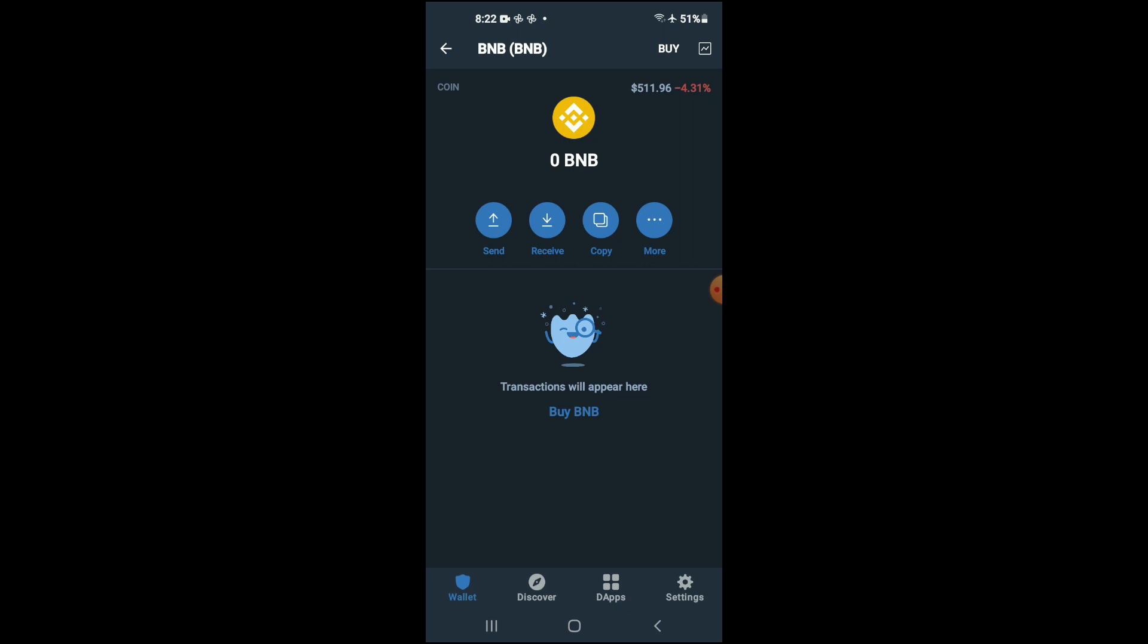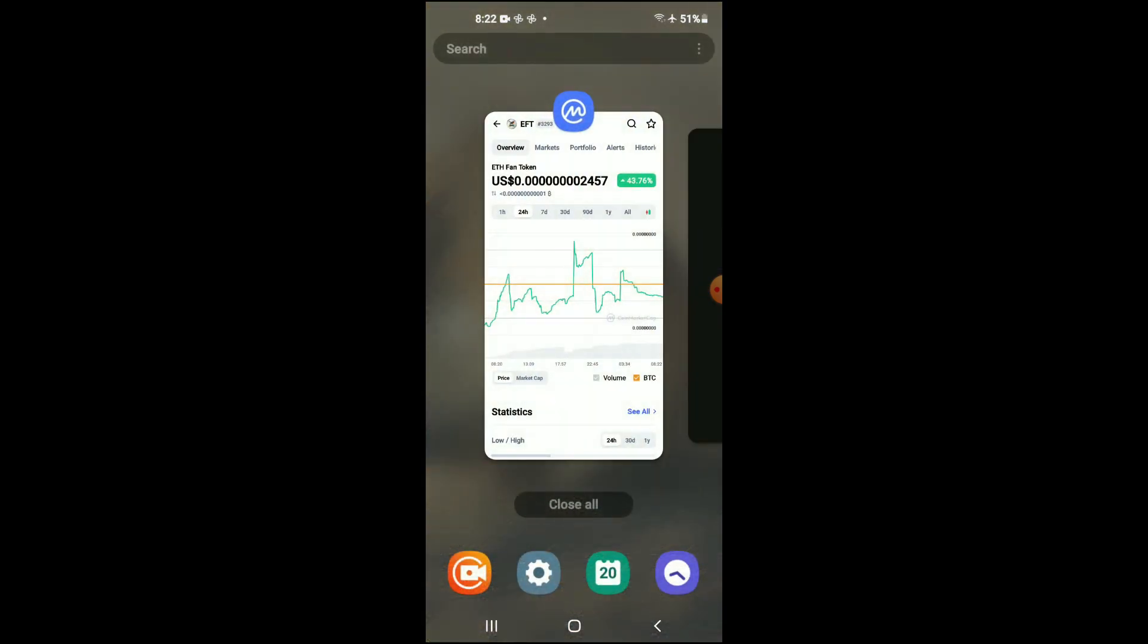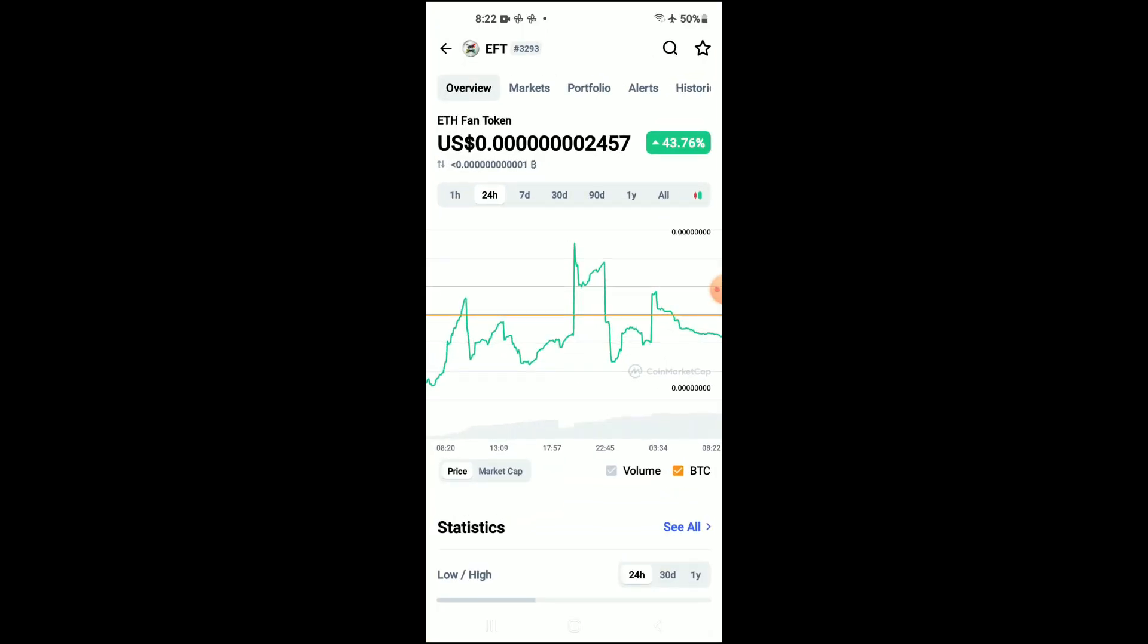After you've purchased the BNB you're going to go into the CoinMarketCap app and you're going to search for FFanToken and you'll be led to this page on which you'll be able to look at some analytics.